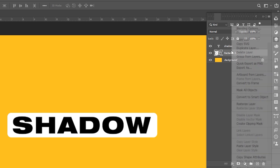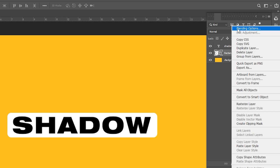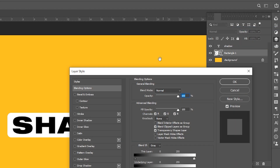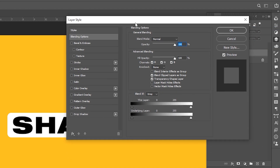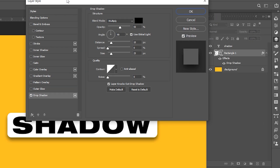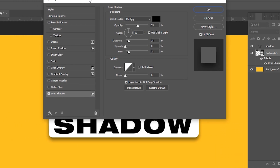Right-click on it to open blending options. Apply a drop shadow to it, and follow my shadow settings.